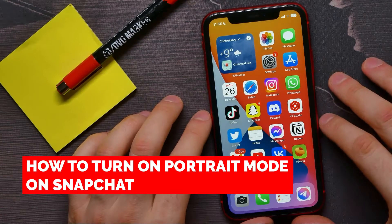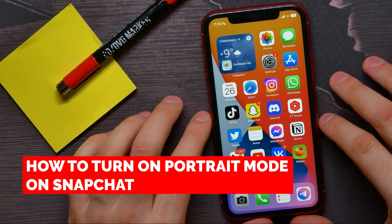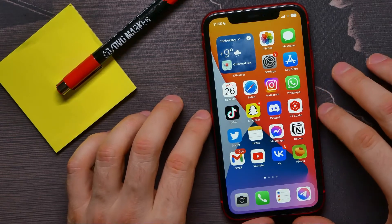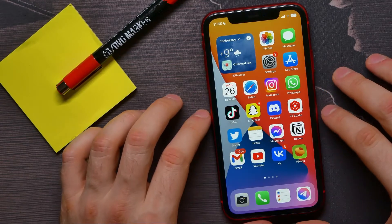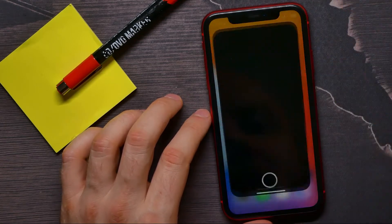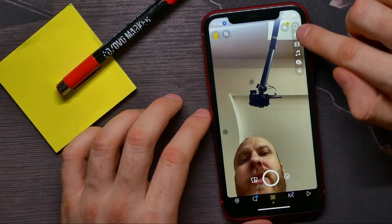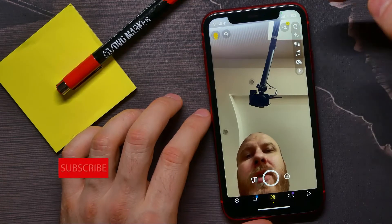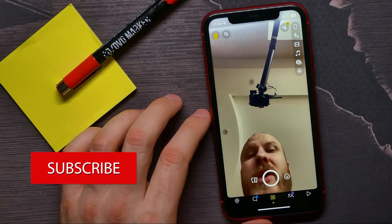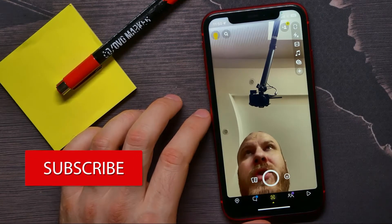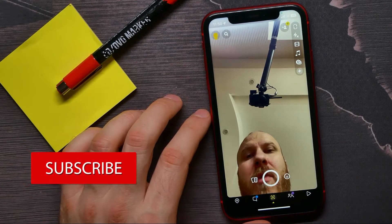In this video I'm going to show you how to turn on portrait mode on Snapchat on your iPhone. That is quite simple and easy to do, so let's begin. First, open up Snapchat and tap that sign to flip your camera to the front-facing camera.